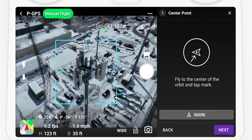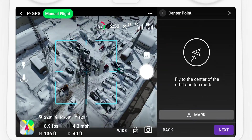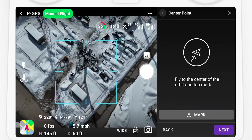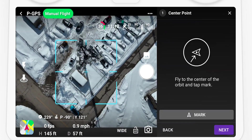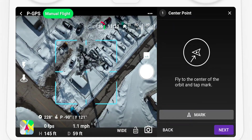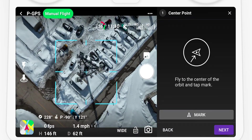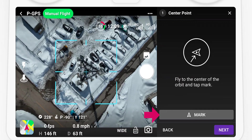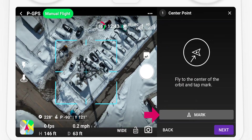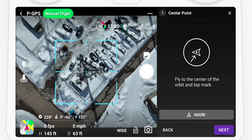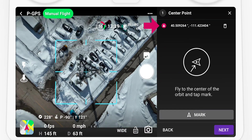Fly the drone manually above the center point and point the camera straight down. Once aligned, select the Mark button — the drone input will display at the top.